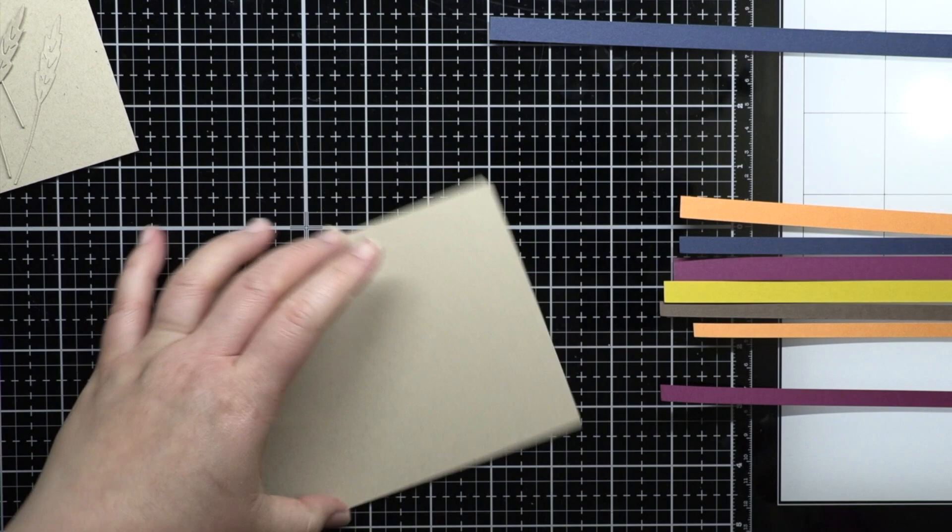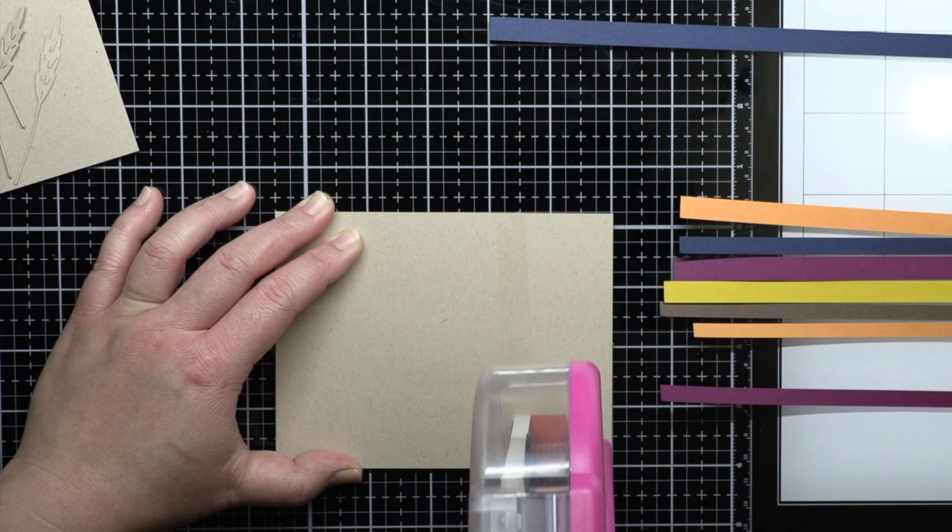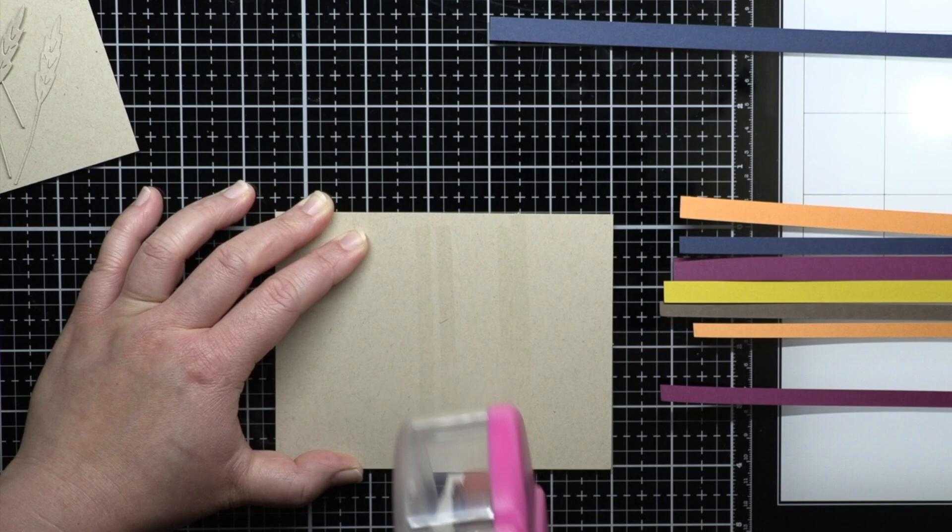I cut an A2 panel of sand cardstock for my base and then used my trimmer to cut one-quarter and one-half inch strips of cardstock. I add adhesive to my base panel, approximately the area I'll be covering with cardstock strips. I like using this tape runner because I can always remove adhesive if I end up not needing all of it.